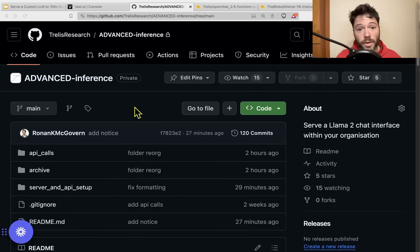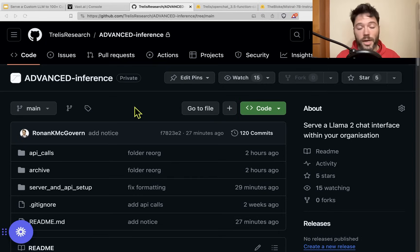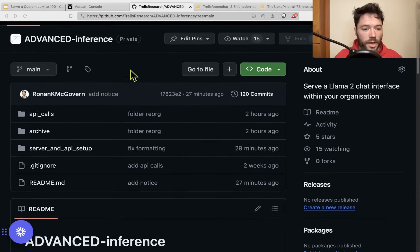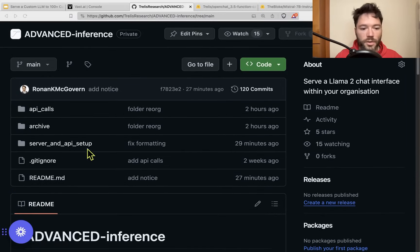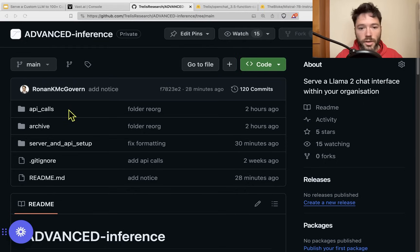Before the end-to-end example, let me walk you through some high-level choices for GPU and software. I'll walk through the advanced inference repo, available on Trelis.com, but I'll go through in enough detail that you'll grasp the main ideas even if you don't buy it. The repo has two main folders: Server and API Setup, which helps you choose a server and software to run an API; and API Calls, allowing you to make calls to the API including concurrent calls, speed tests, and calls including functions.